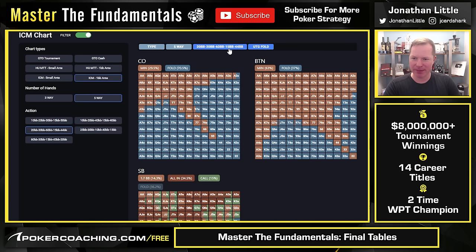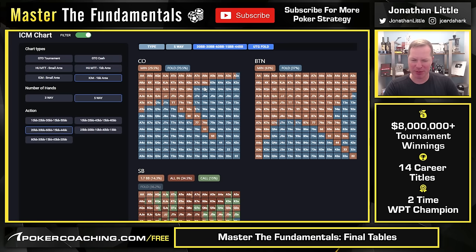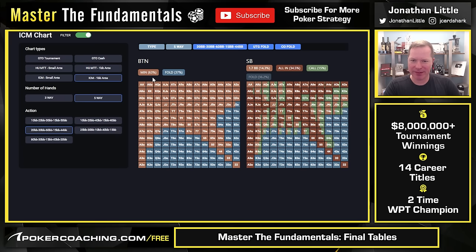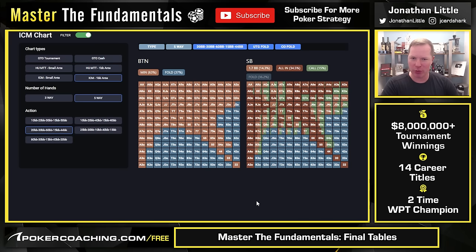Let's say the hijack folds. Now the cutoff with 30 big blinds — normally they would raise far wider than this. With no payout implications, the cutoff would raise more suited connectors, more small pairs, more suited hands. But because there are payout implications and they have a 60-big-blind stack on their left, this is a spot where you have to play pretty tightly. Let's say they fold. Here we have the button's raising range — they are raising with roughly 63% of hands. Notice they get to raise wider than if there are no payout implications, because they have 60 big blinds and the other two players who get to act have to be a little tight.